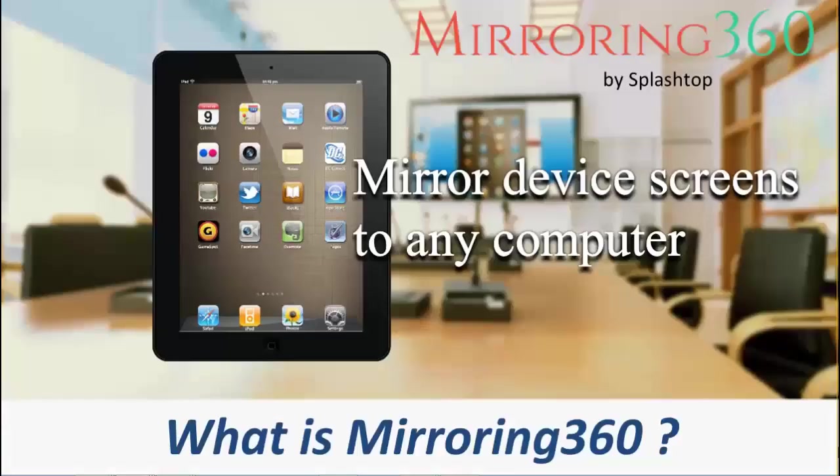Welcome to the first in a series of videos exploring Splashtop's Mirroring 360 product. Mirroring 360 is useful across a number of different scenarios.